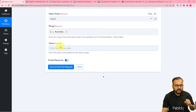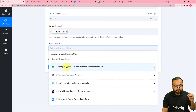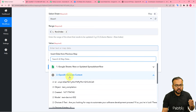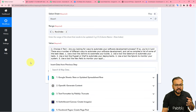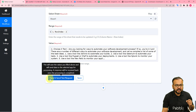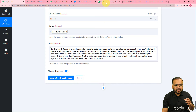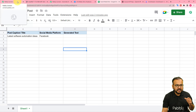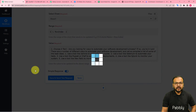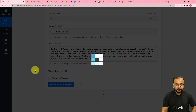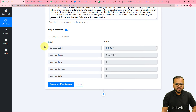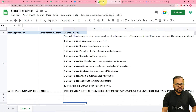For the value to update, I want to place the generated text — you will find it from the OpenAI step. Map that data into the value field, then click Save and Send Test Request. The same content will be updated in the cell. Let me show you — I've clicked Save and Send Test Request, this is the response we received, and in the spreadsheet here you can see we have received the data.